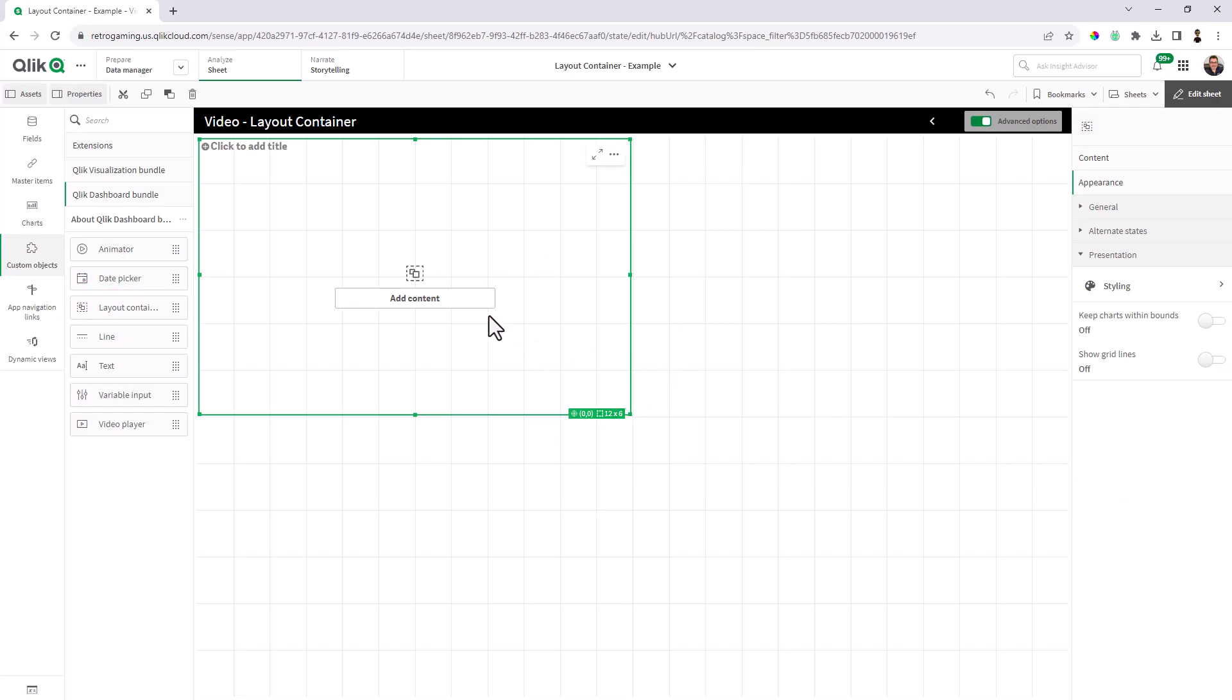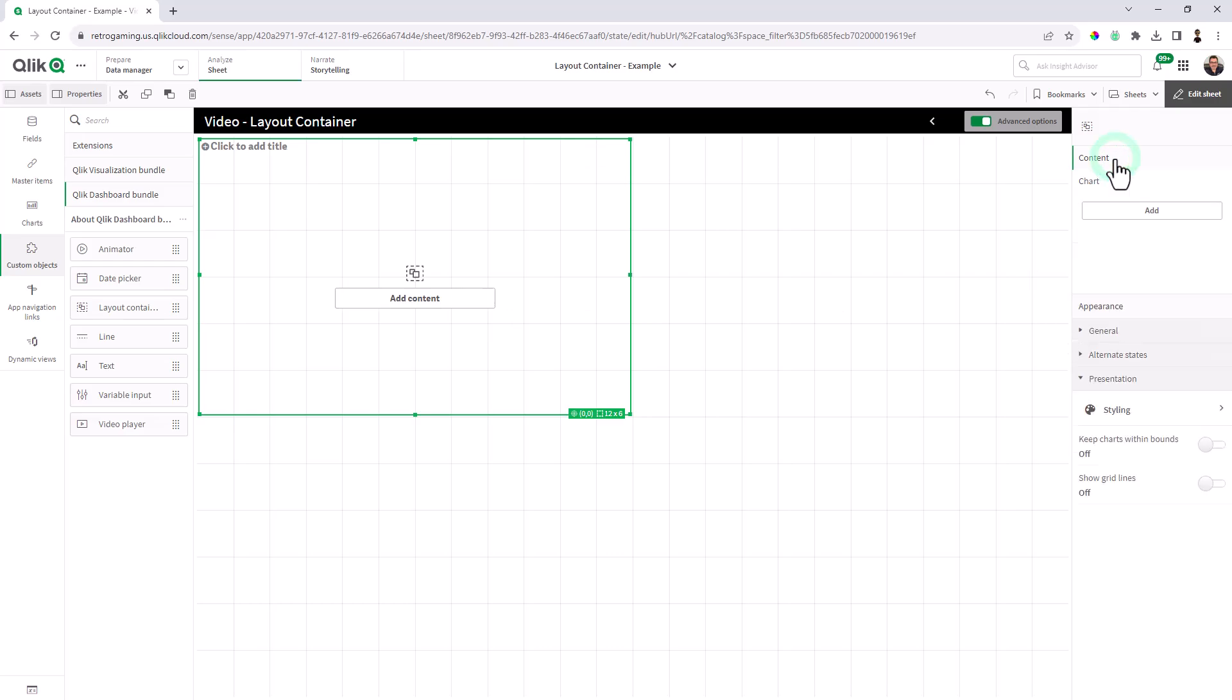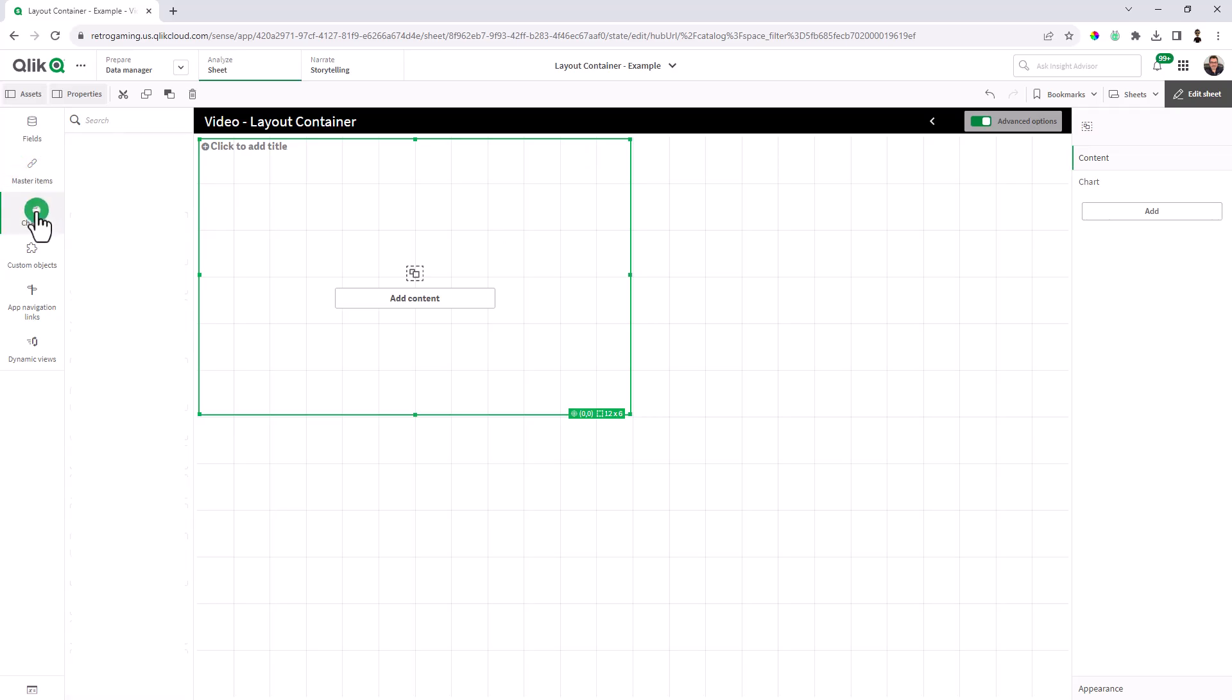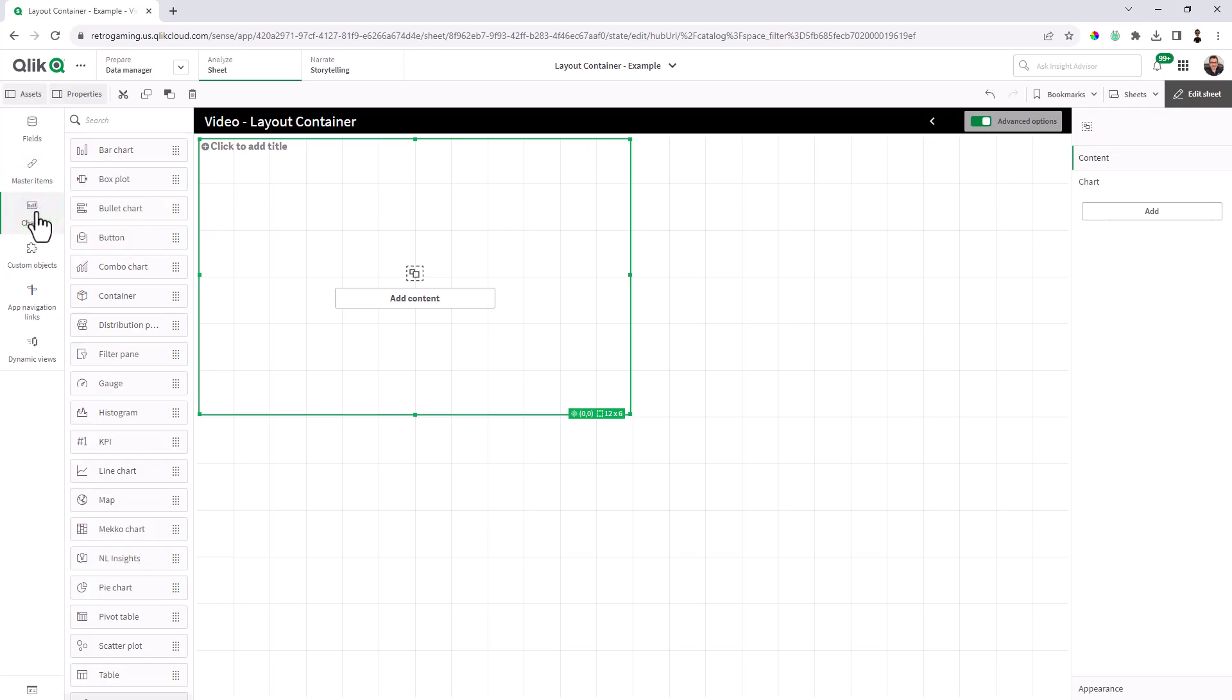Now you can add content with this Qlik button, but the majority of the time, you're going to be adding content using the properties panel and clicking this add button here. And the content that you can add are existing master visualizations that you might have saved or content created from scratch directly from your chart objects.